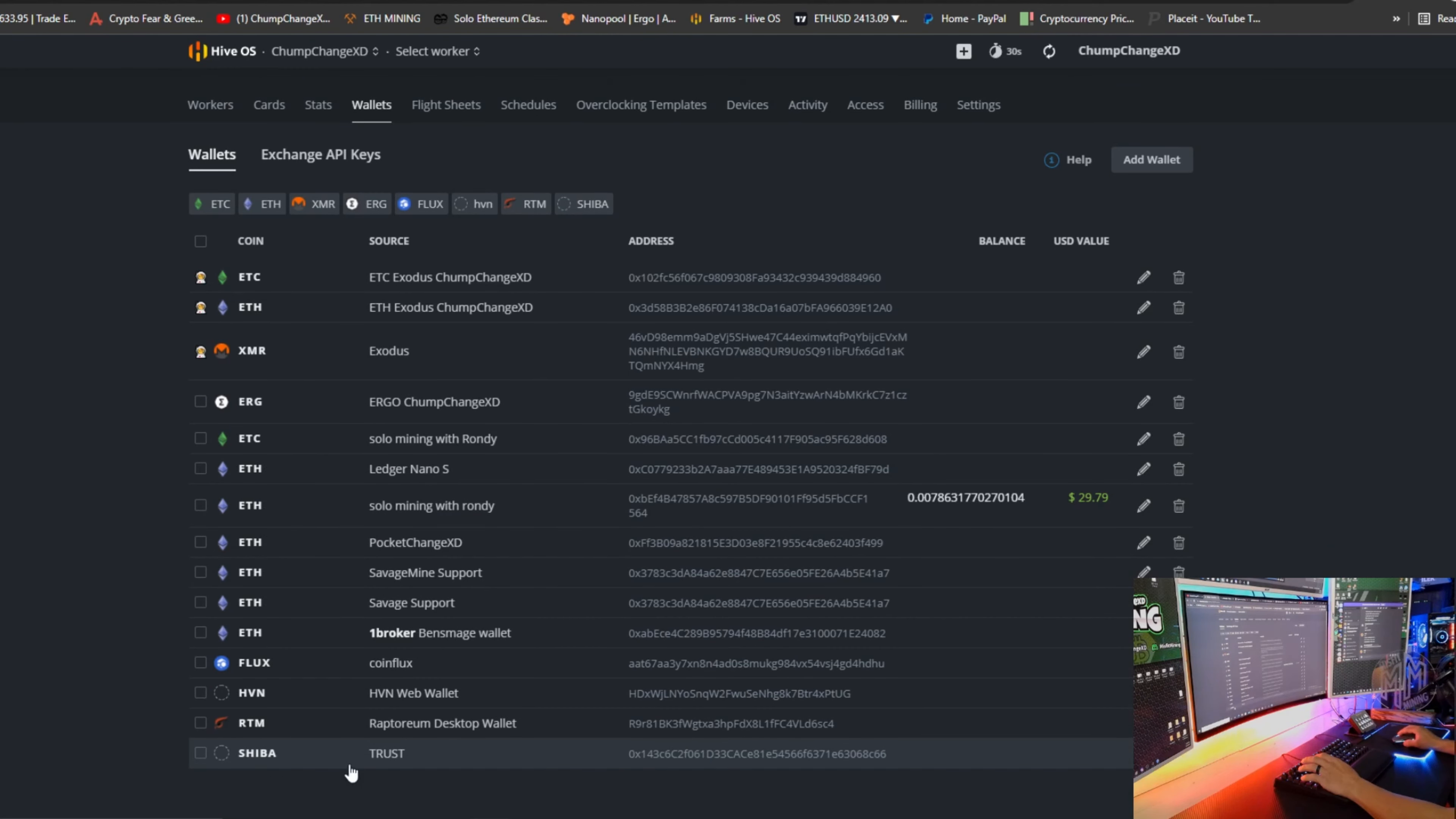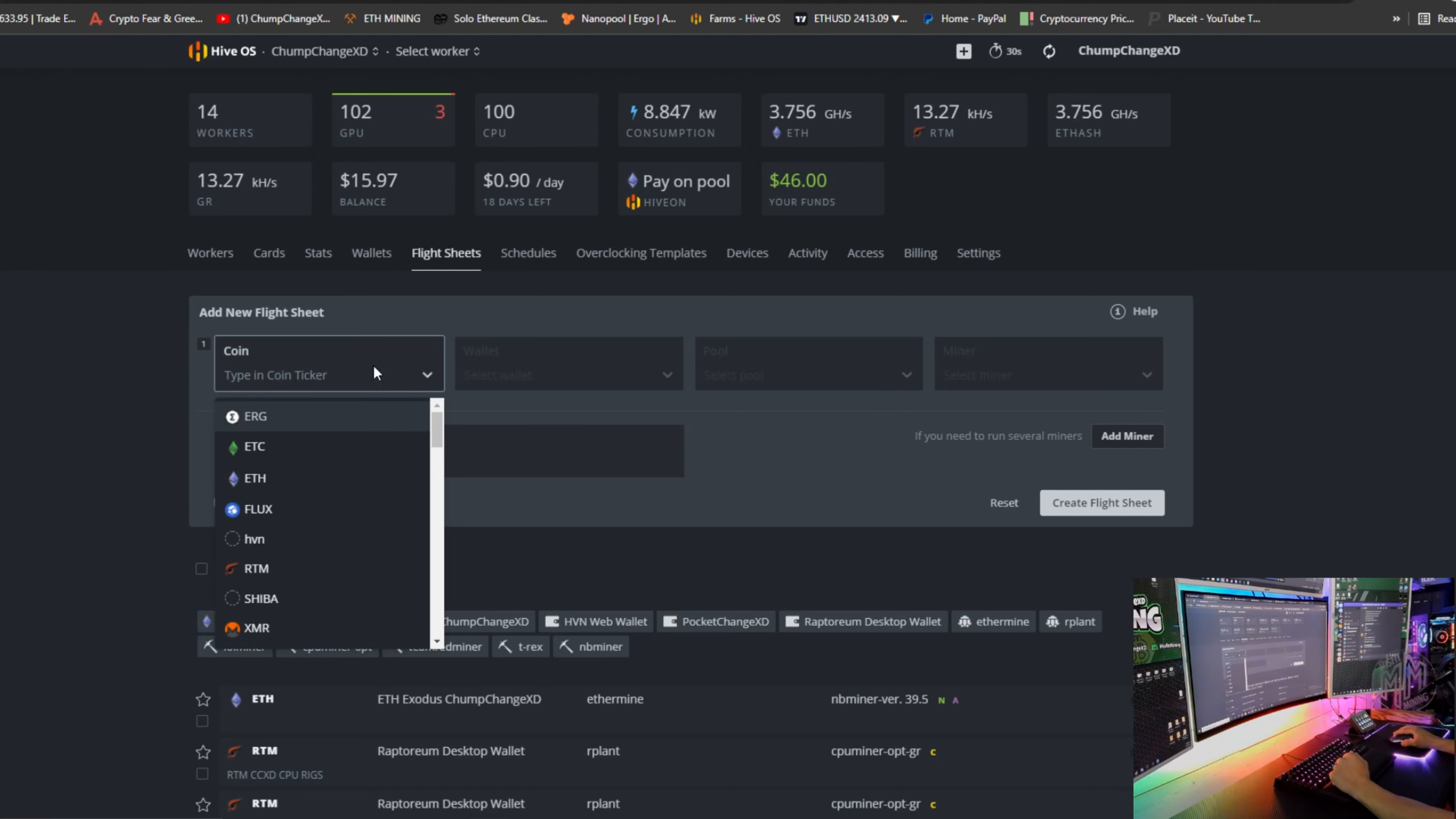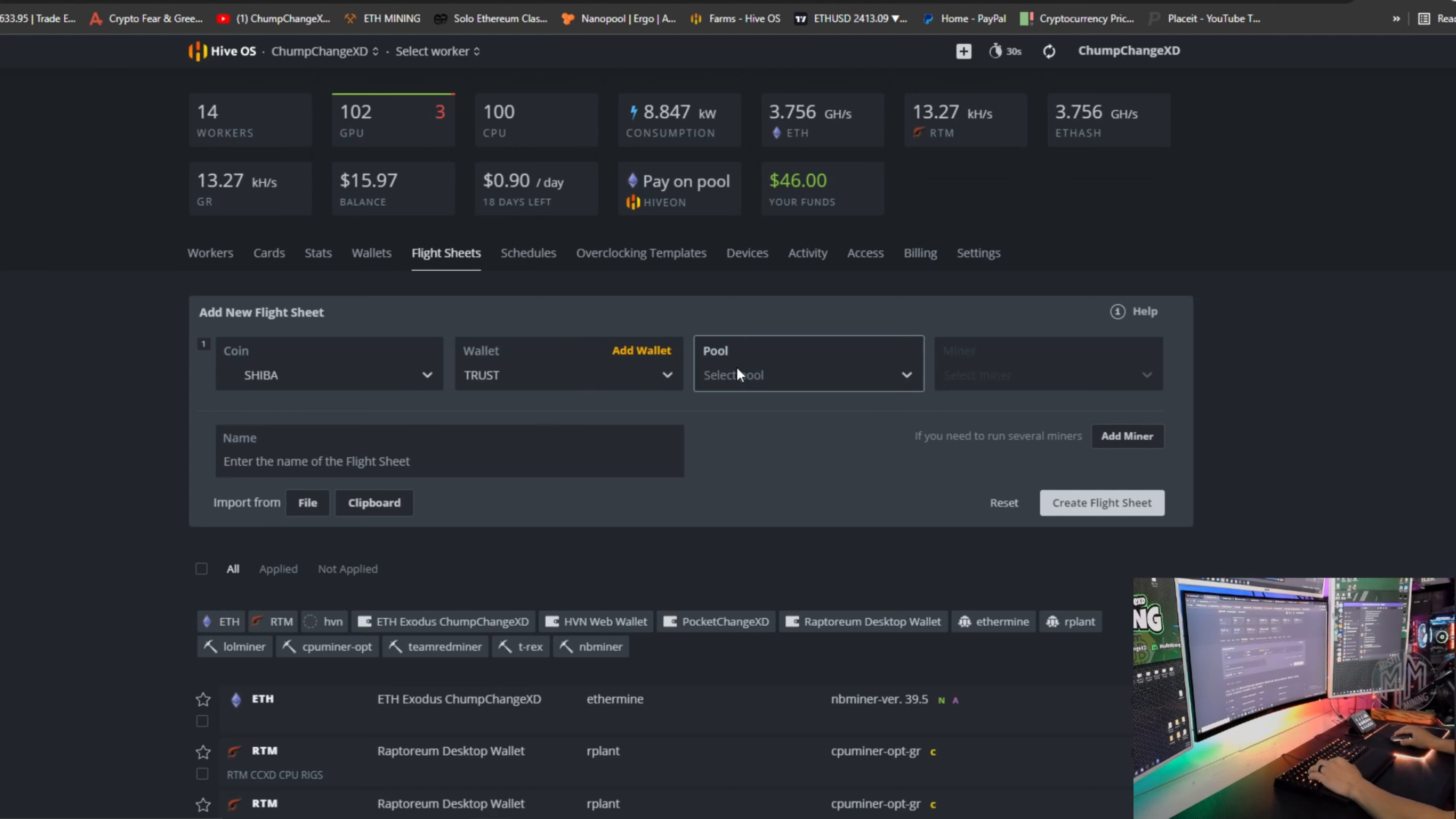As you can see right down here, it says Shiba Trust. All right, so now we're going to go to flight sheets. Once you're in flight sheets, you're going to go to coin, you're going to type in Shib, and Shiba should pop up. Go to wallets, select the one you just created that I named Trust.